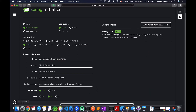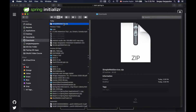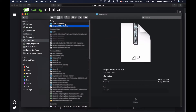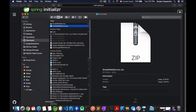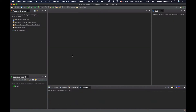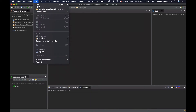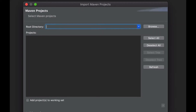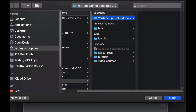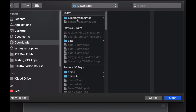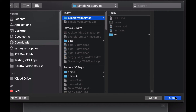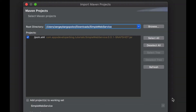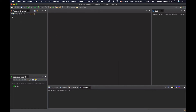Now I will go to the Downloads folder, select the project, and double click on it to unzip it. Then I can go back to my Spring Tool Suite and import this project into my development environment. I will go to File, Import, then from Maven I will select Existing Maven Project, click Next, click Browse, go to the Downloads folder, select the project I just downloaded, and click Open to import it. My project is now imported.